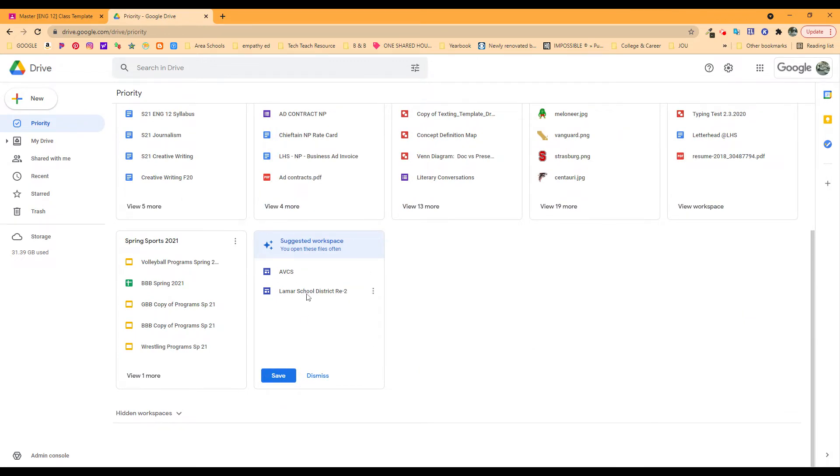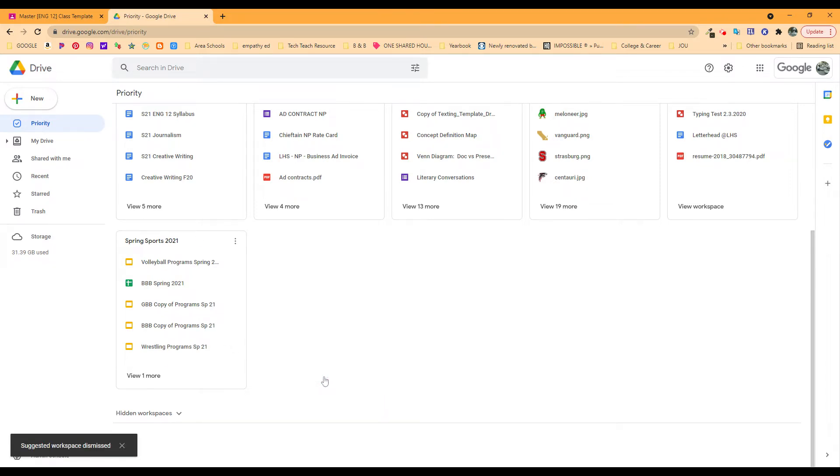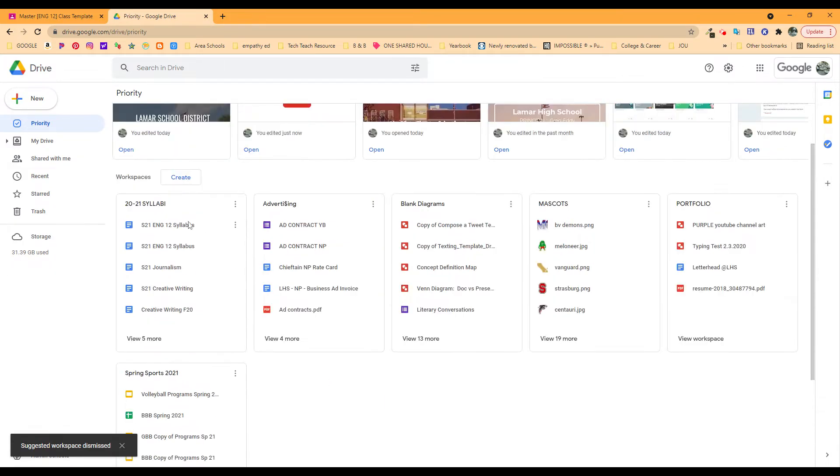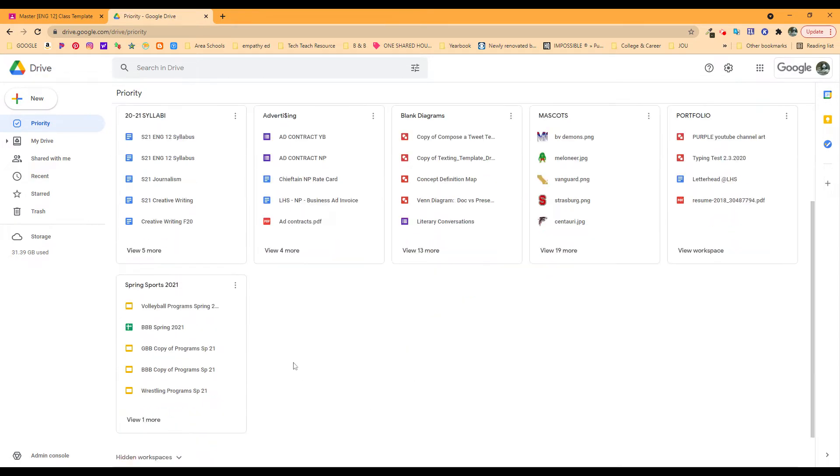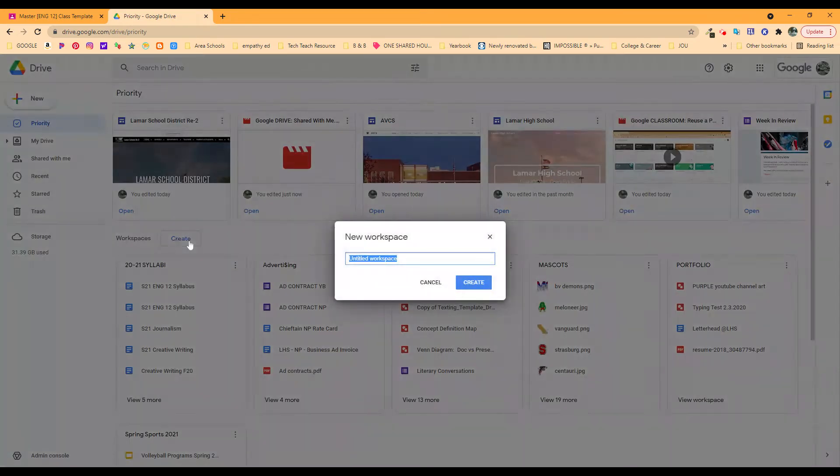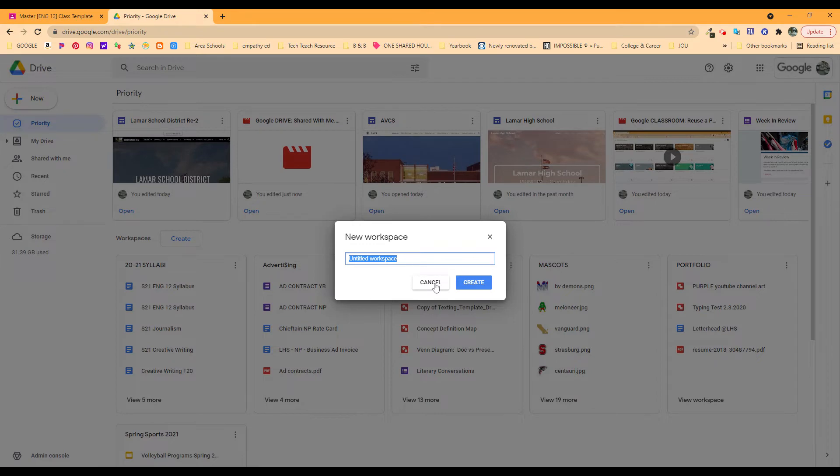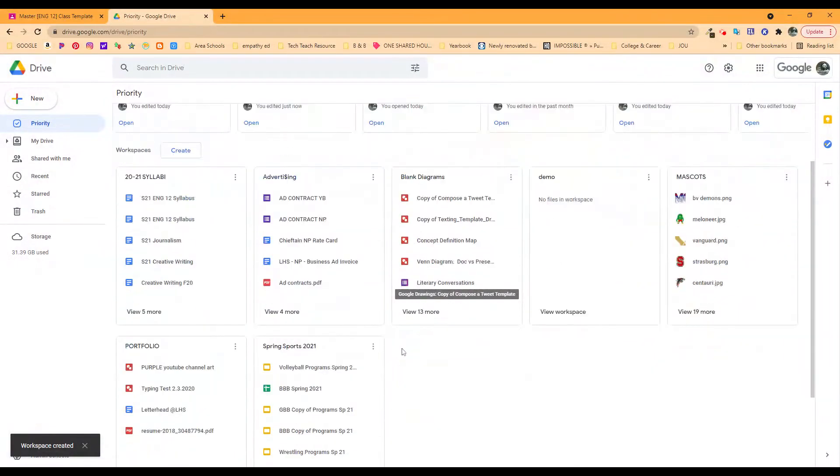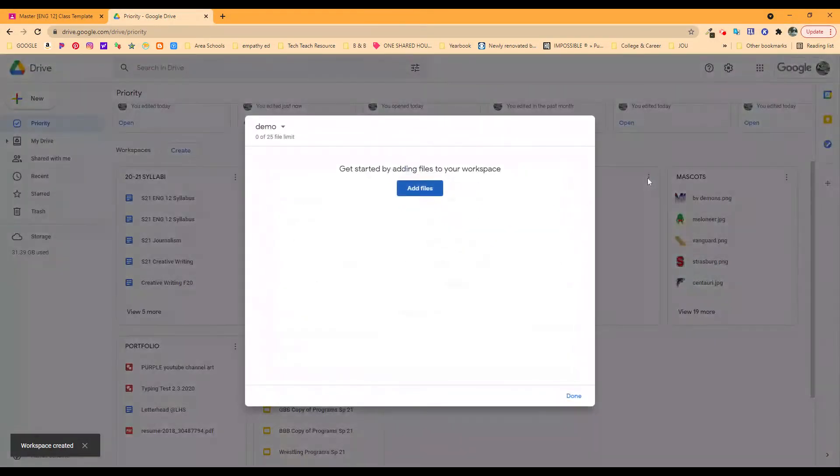It's suggesting a couple of things for me as a workspace. I don't need these in a workspace. I've got them in another folder, so I'm going to dismiss that suggestion. You can create a limited number of these. You can title it whatever you want to title it, and it'll create that for you.